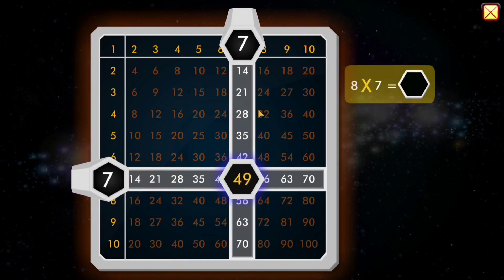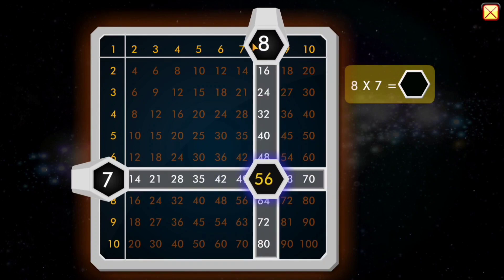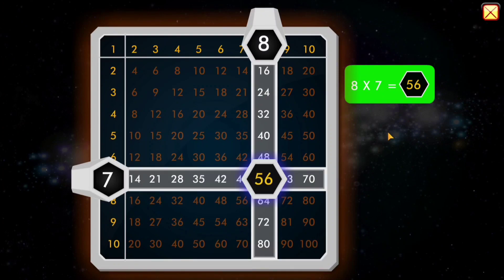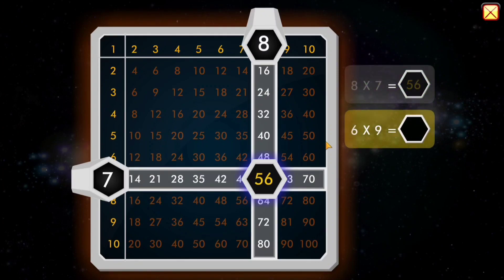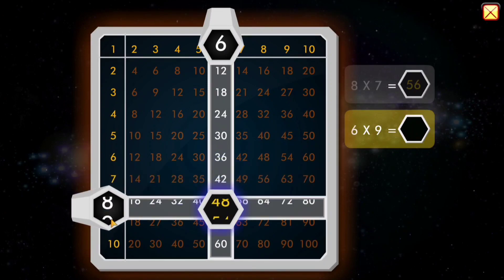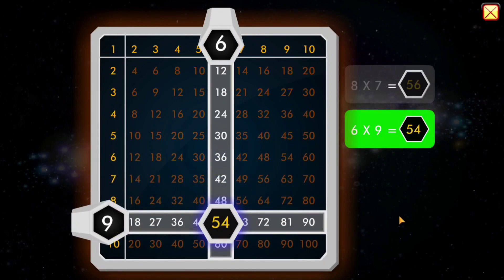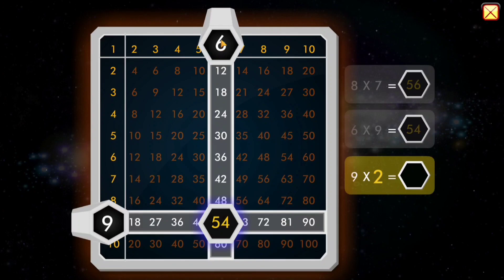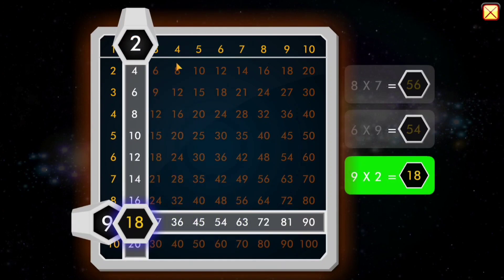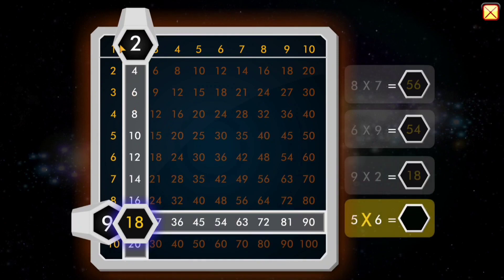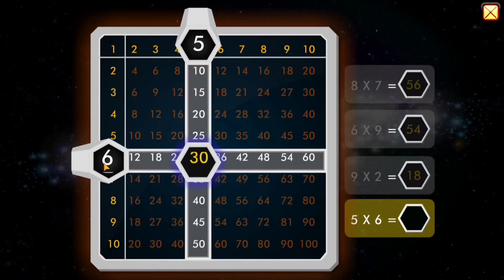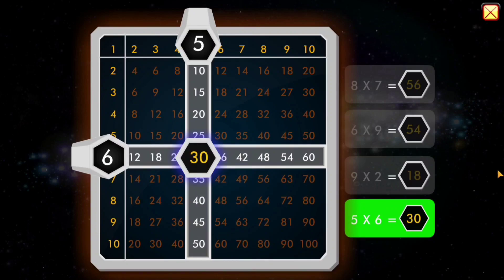8 times 7 equals... 6 times 9 equals... 54. That's another way to do it. 9 times 2 equals... 18. 5 times 6 equals... 30. That's another way to do it.